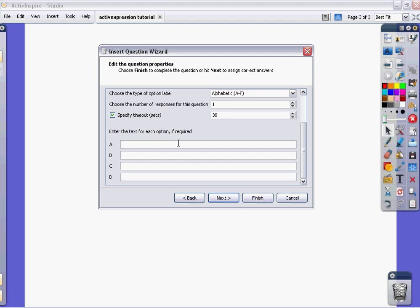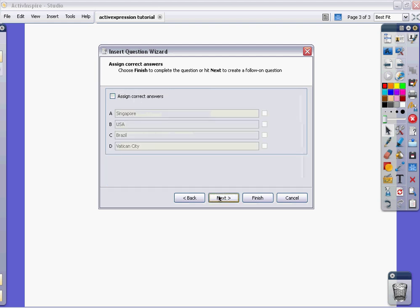Mine could be Singapore, USA, Brazil, or Vatican City. So, I've got my four choices there. I'm going to click next again.